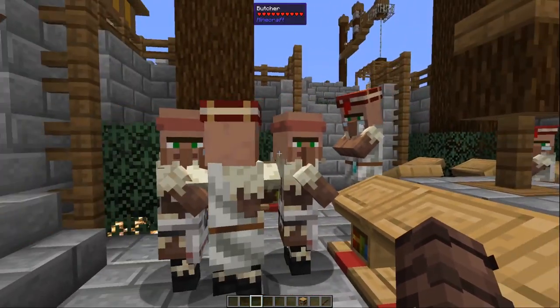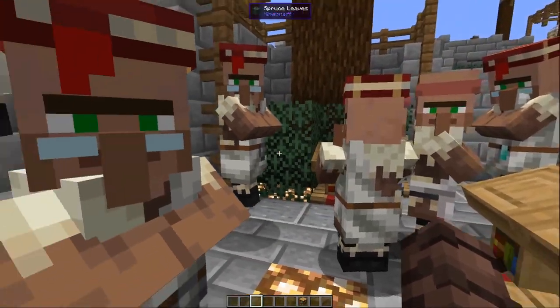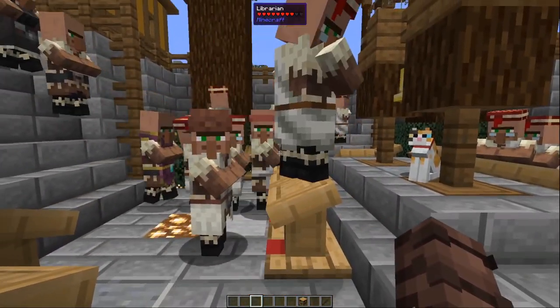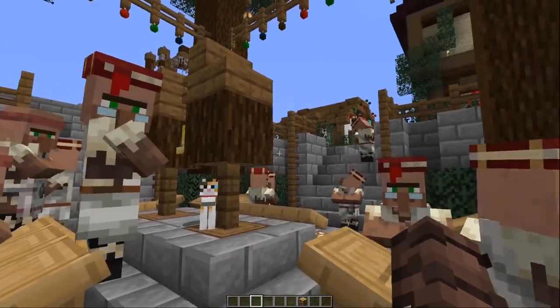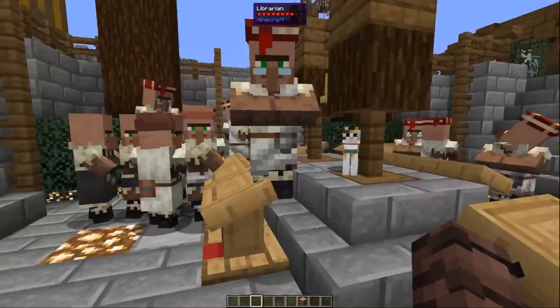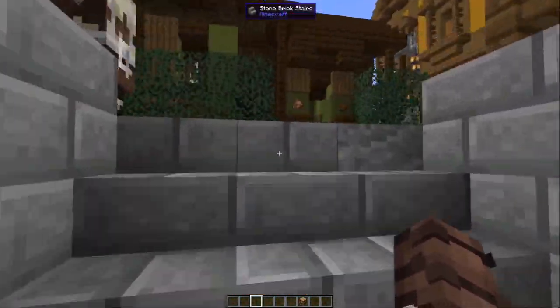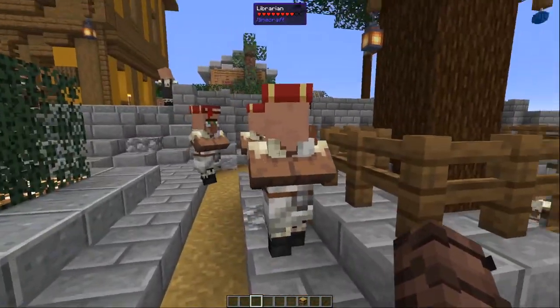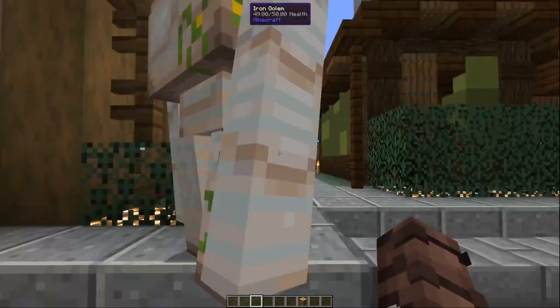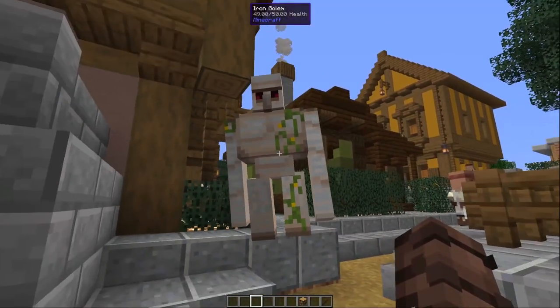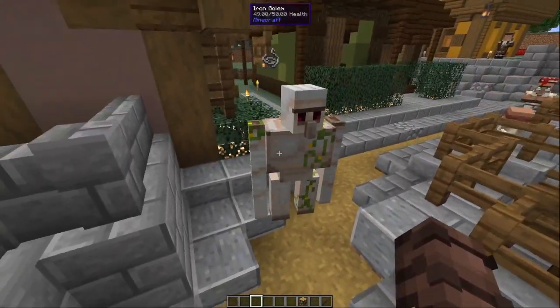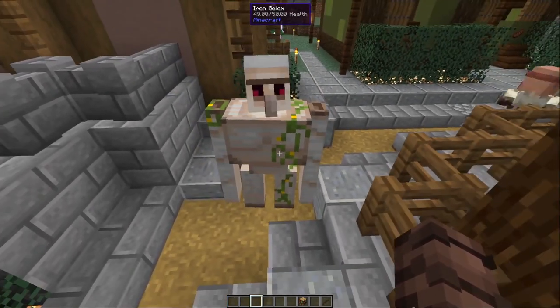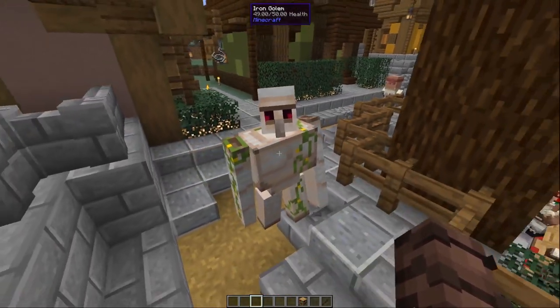So here we are in Omniville, which is my little village that I created, although it's gotten a bit overrun with all these villagers. Let's get out of the town square. The reason why we're here is we're looking for these guys, the Iron Golem. Looks pretty standard, right? Standard Iron Golem, you've seen this probably a million times.